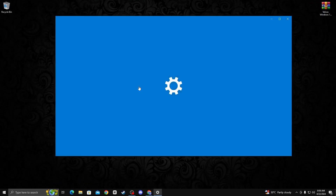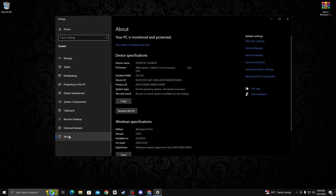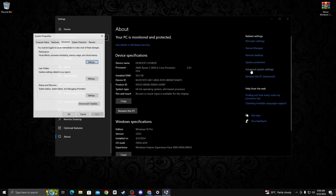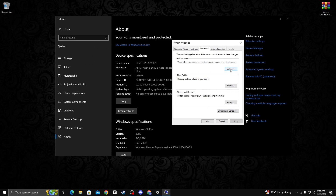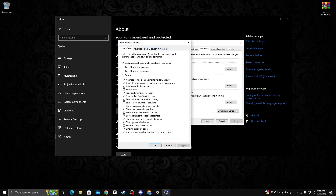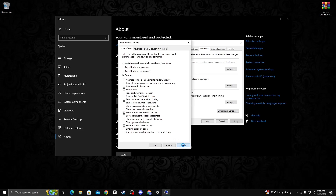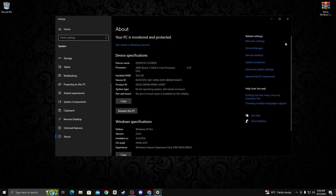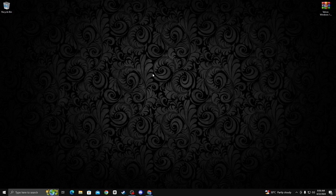Right click on the desktop, go to display settings, then go to about and click on advanced system settings. Click on settings, check mark the box, check mark smooth edges of screen fonts, and check mark show thumbnails instead of icons. Click apply and OK.